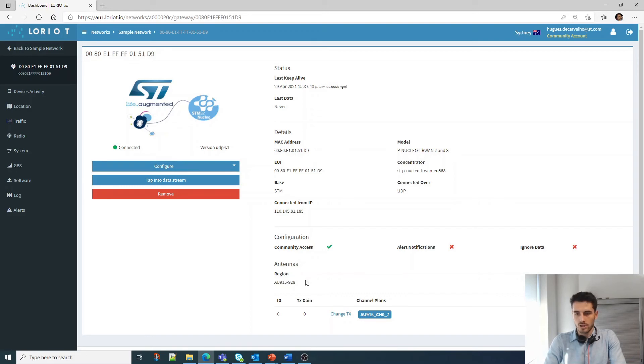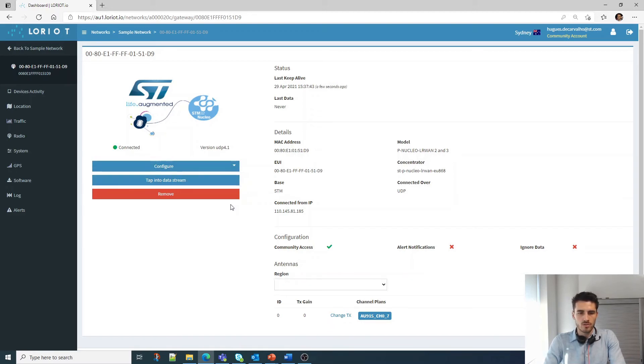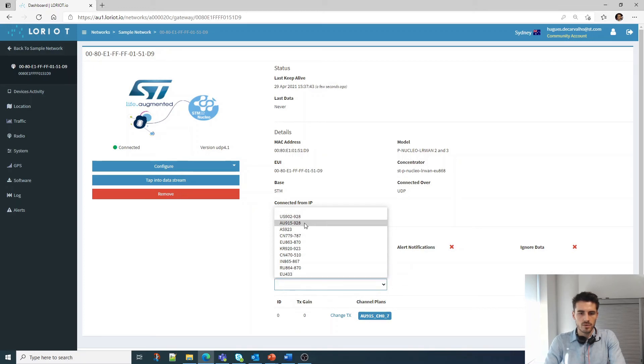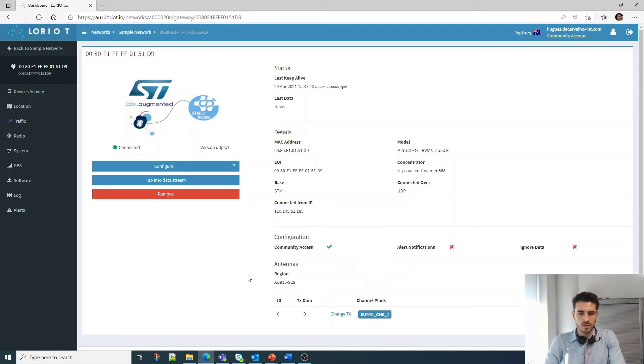We can also see that my region is indeed 915-928. If I wanted to change this, I would go to Configure, then Region, and then I could change it. But I'm just going to keep it at 915.